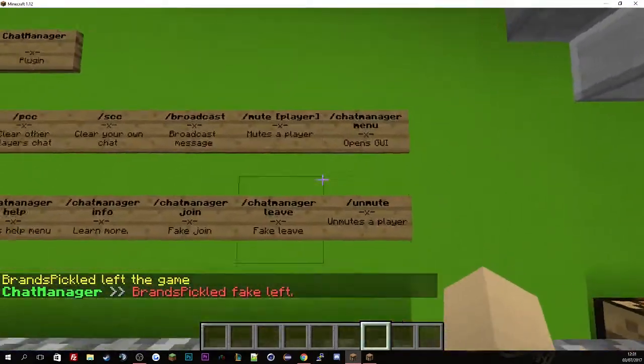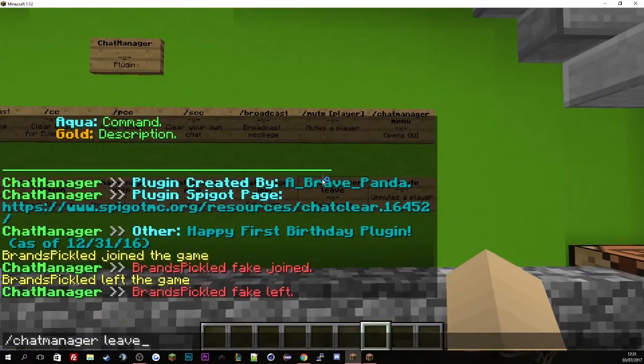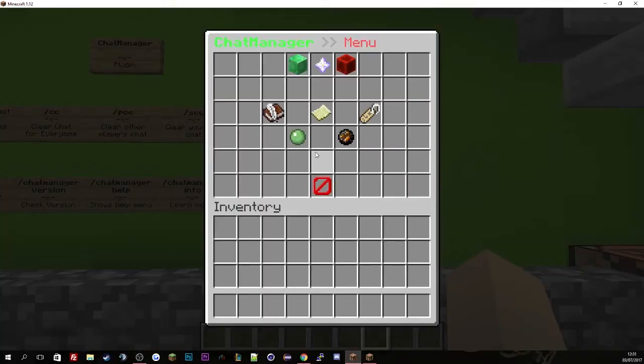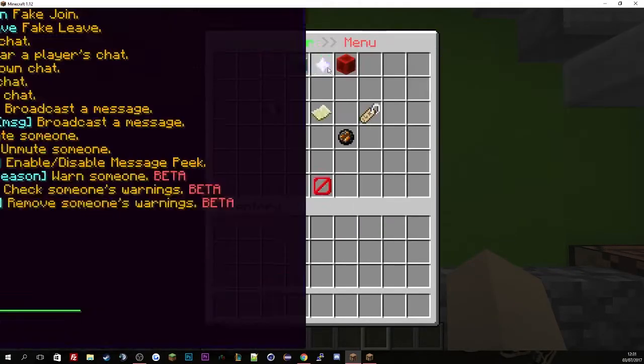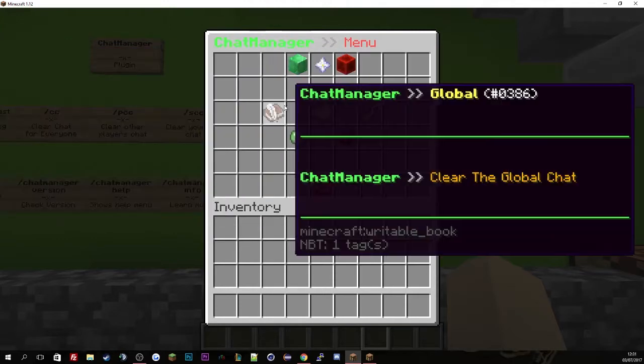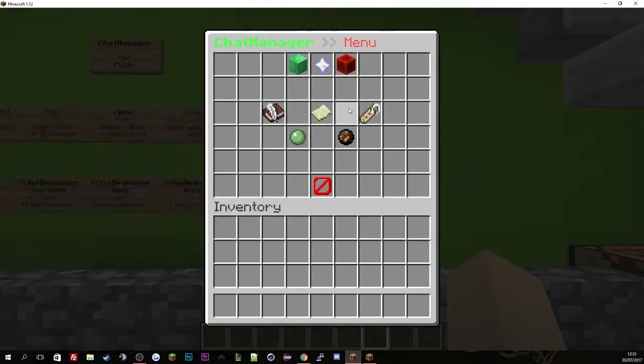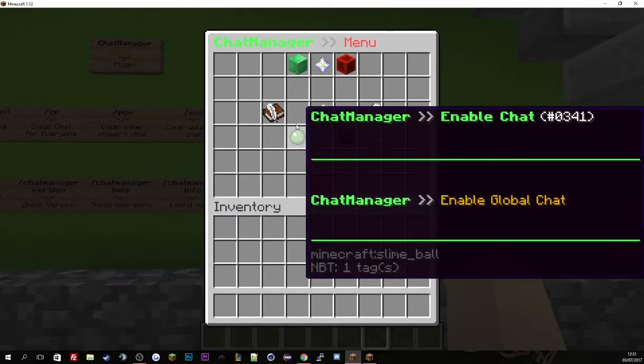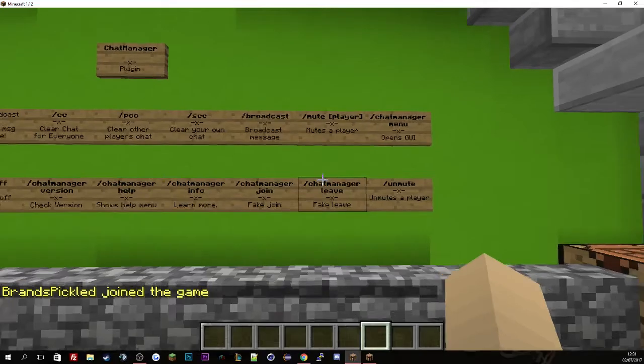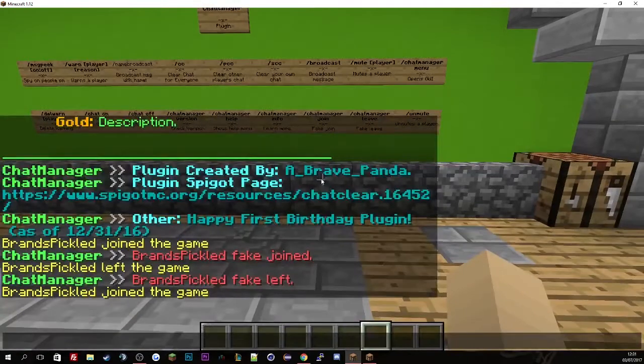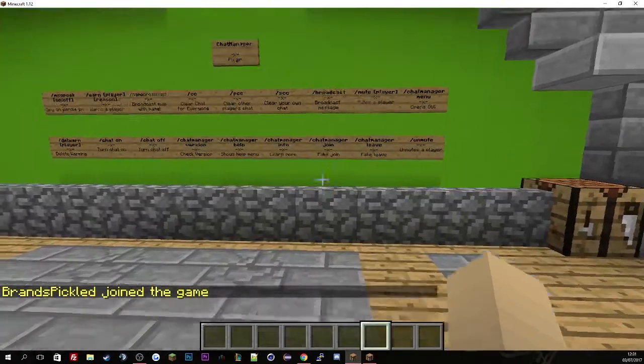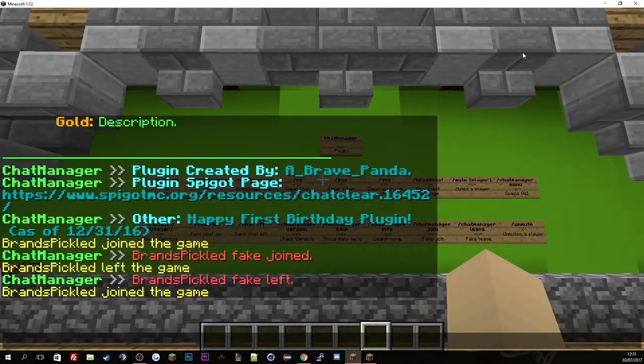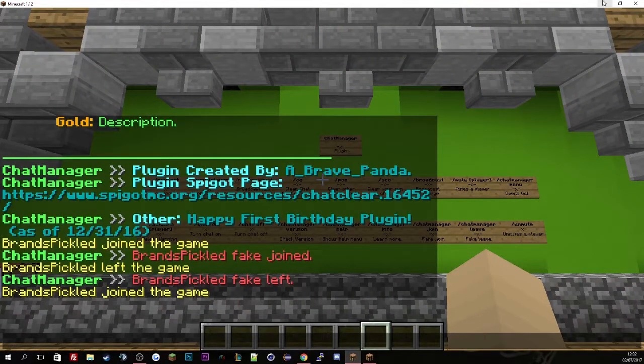And then the last command is the menu. This is basically if you're too lazy and you don't want to write the commands, just do chat manager menu and you can literally just click on one of these and it simply just does it for you.